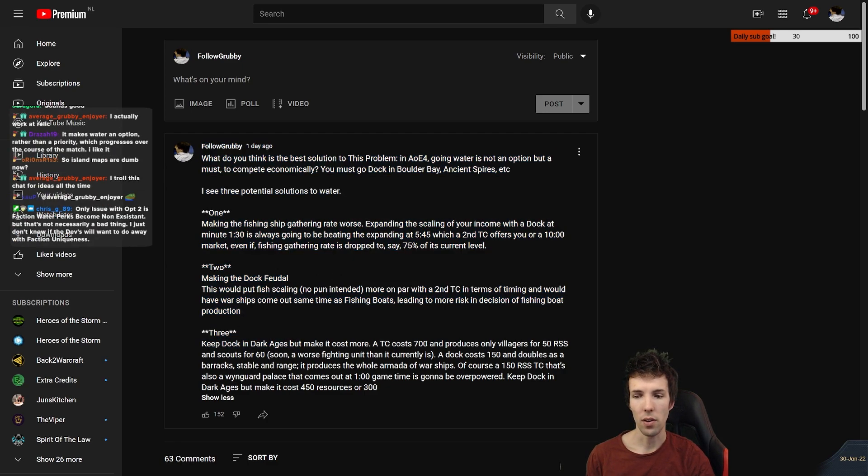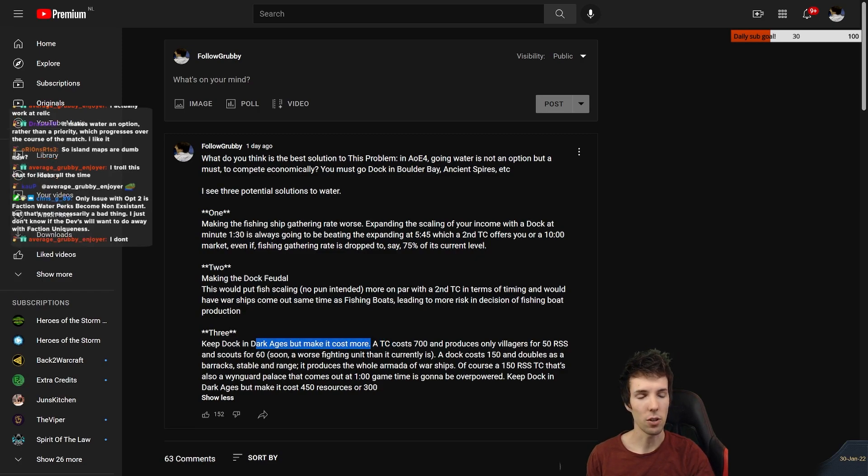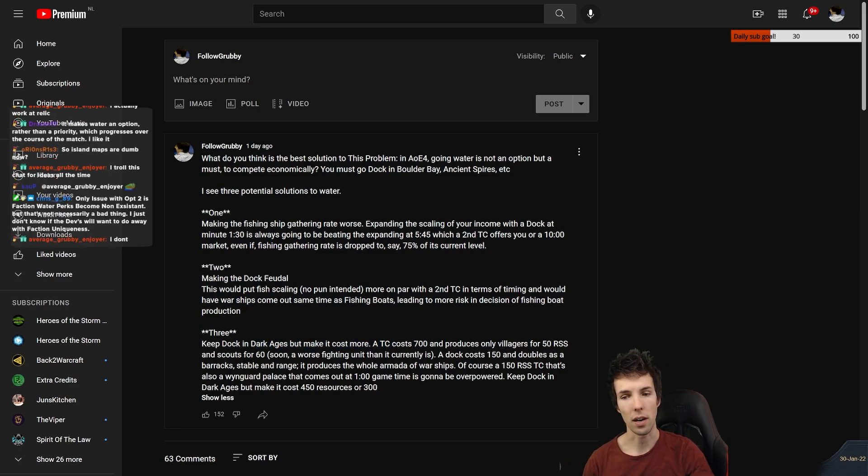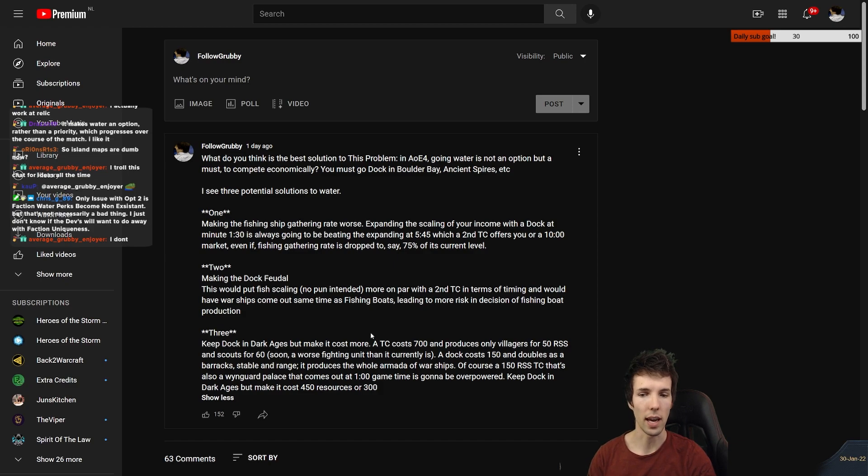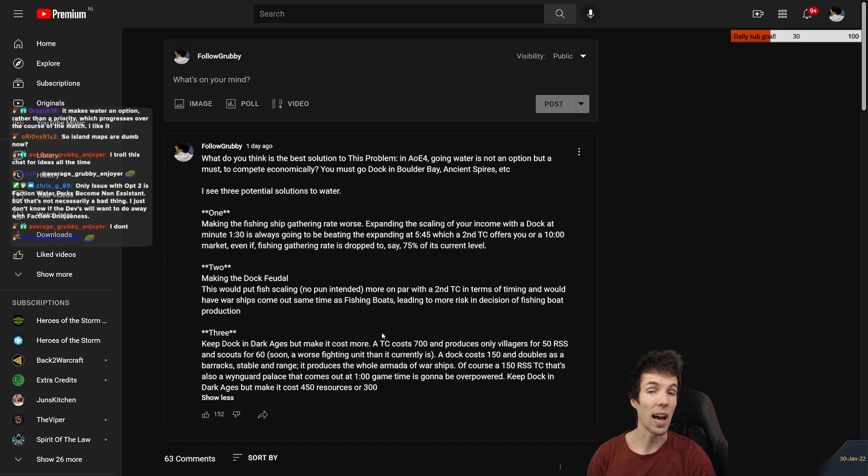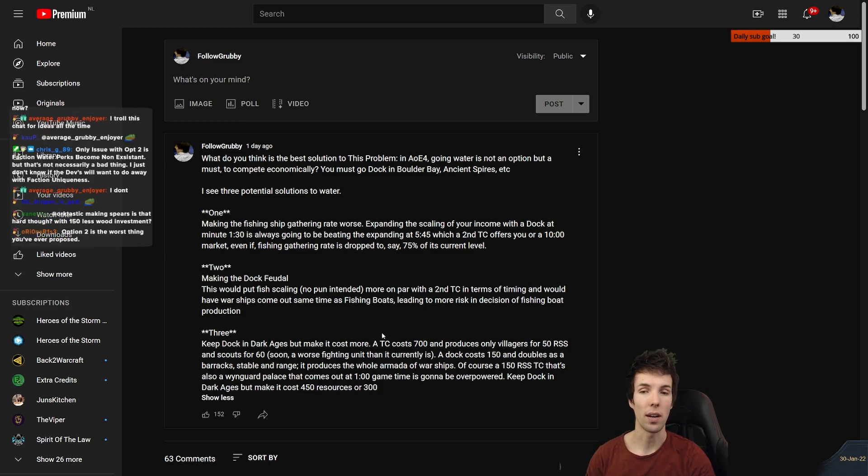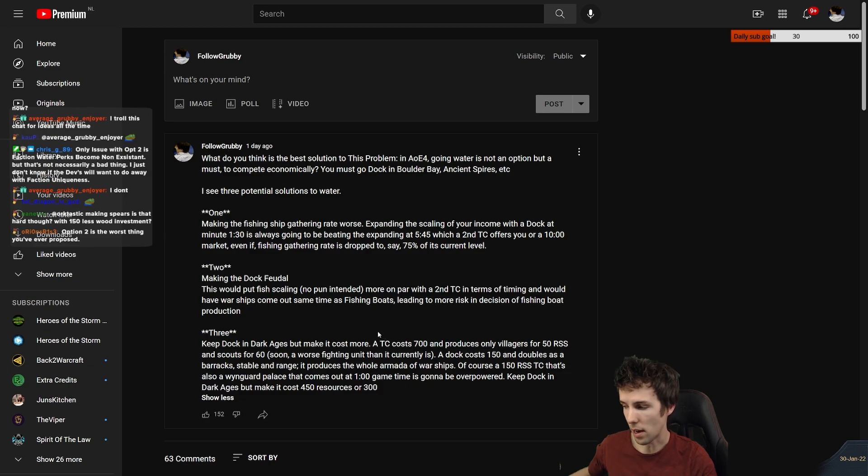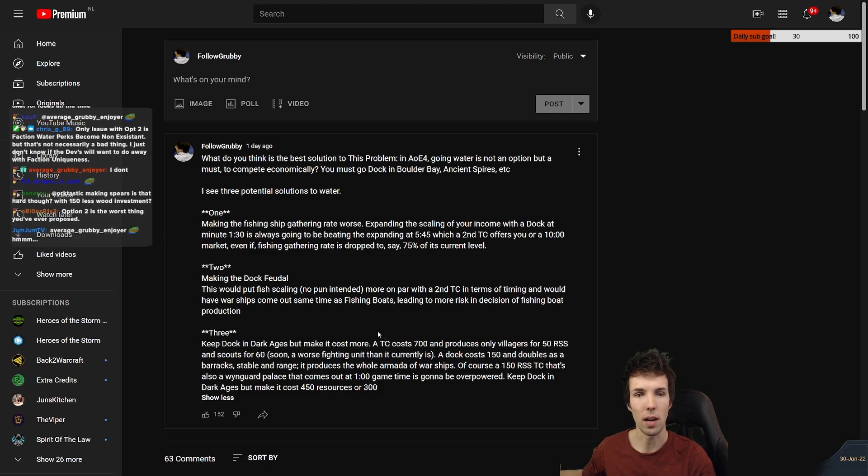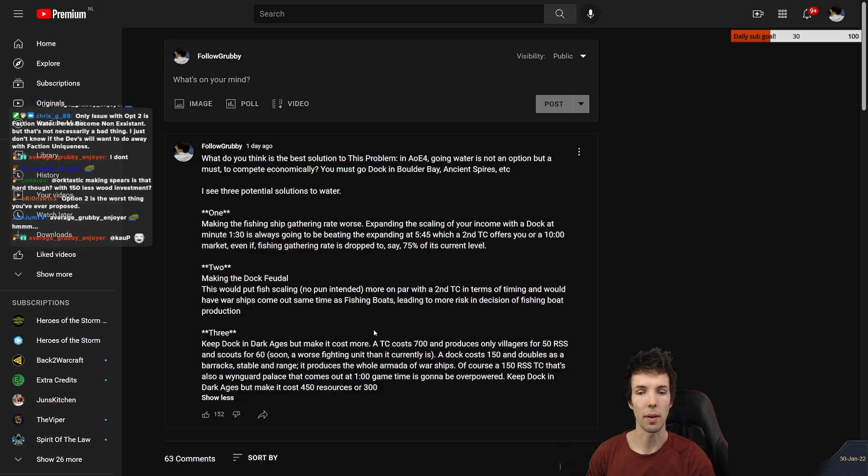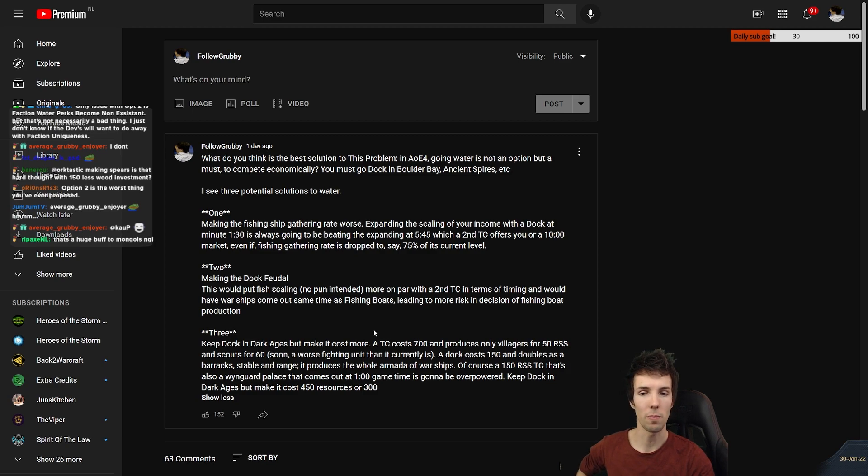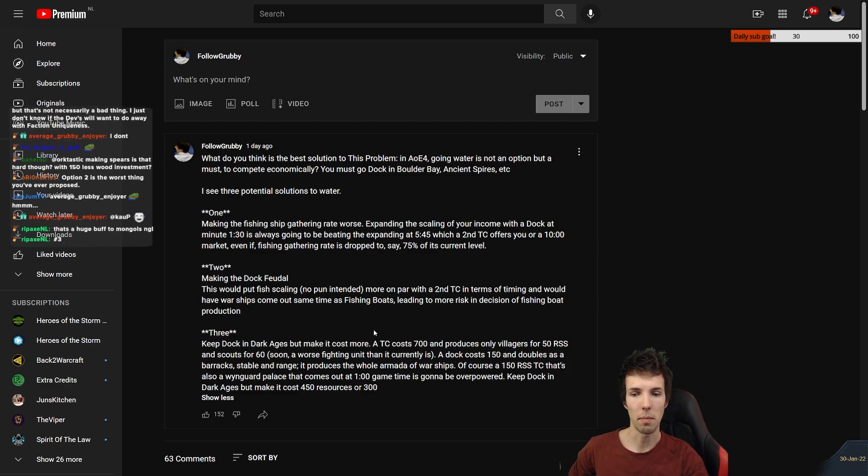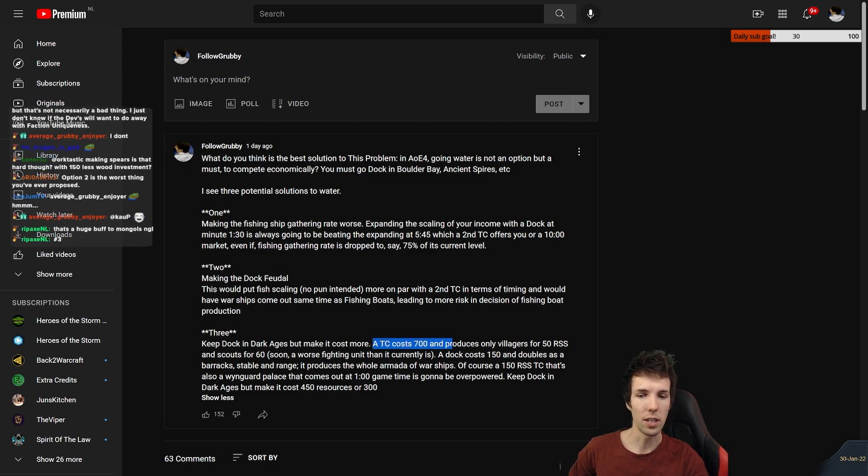Or you keep dock in dark ages but you make it cost more. Keeping in mind that resources are at their most scarce in the early game. Even just adding fifty or a hundred resources to its cost would make it a lot harder to justify it, while still having a decent feudal timing. It makes the window for a non-mongol player to punish a dock much greater.